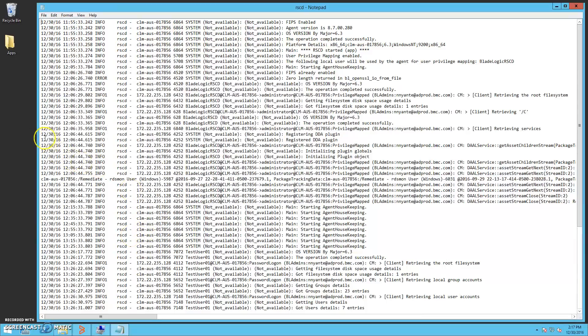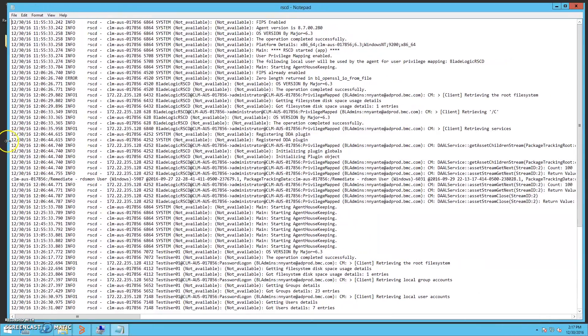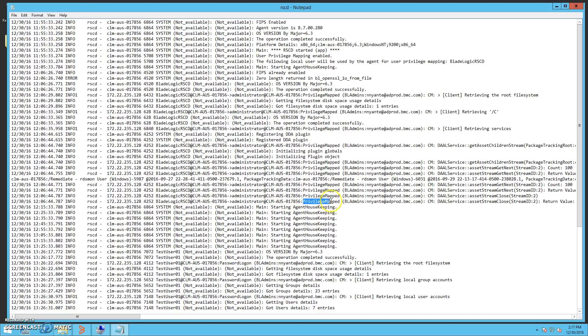So here is the RSCD log from our target server. We can see from earlier operations that the privileged mapping was used to complete these actions, which used the agent tackle files on the target.